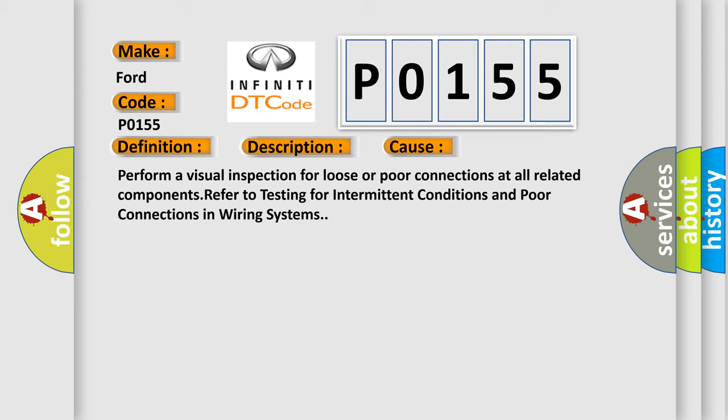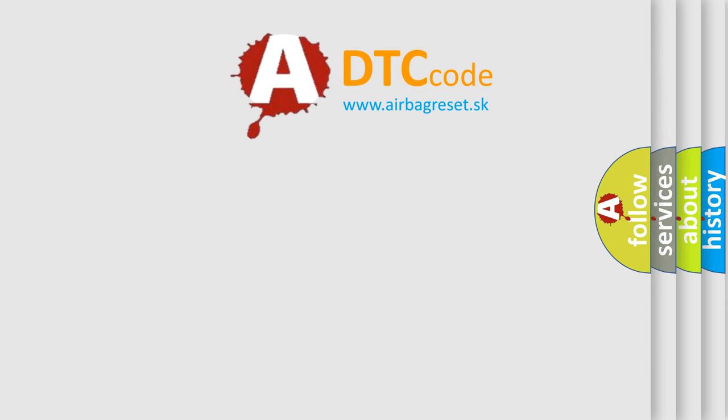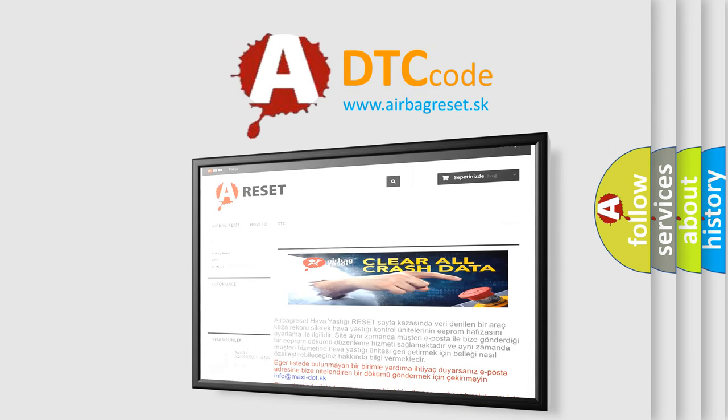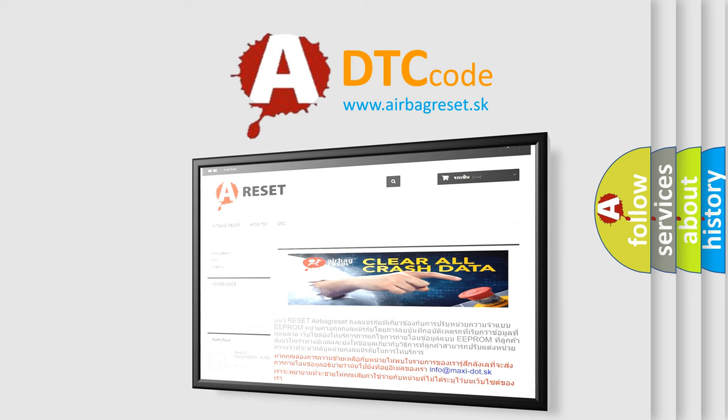The Airbag Reset website aims to provide information in 52 languages. Thank you for your attention and stay tuned for the next video.